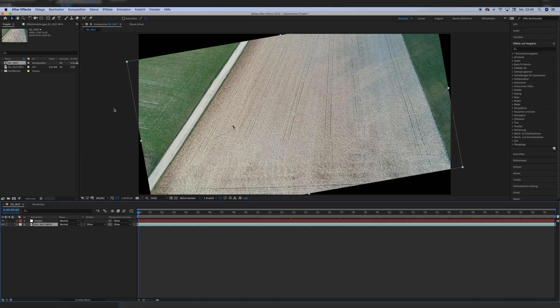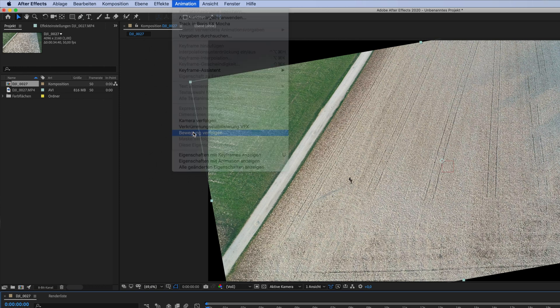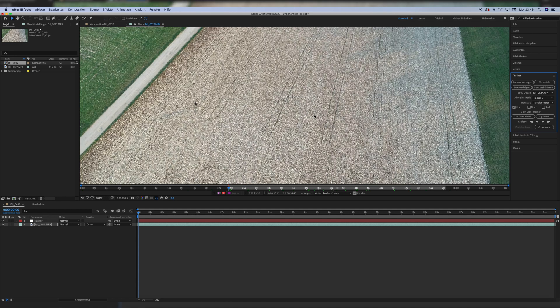For the tracking, we go to the beginning of the composition and click on Animation and Follow Movement. Then the clip will be back in the original position, but just in the tracking window. It will go back to my rotation adjustments after the tracking.